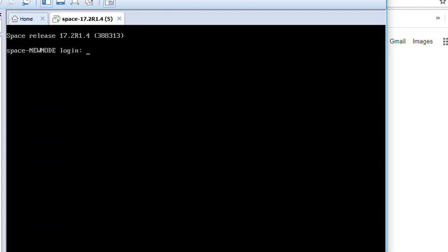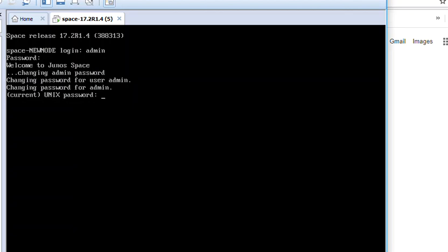Default credentials for Juniper Space is admin and the password is ABC123. I am going to put username as admin, password is ABC123.